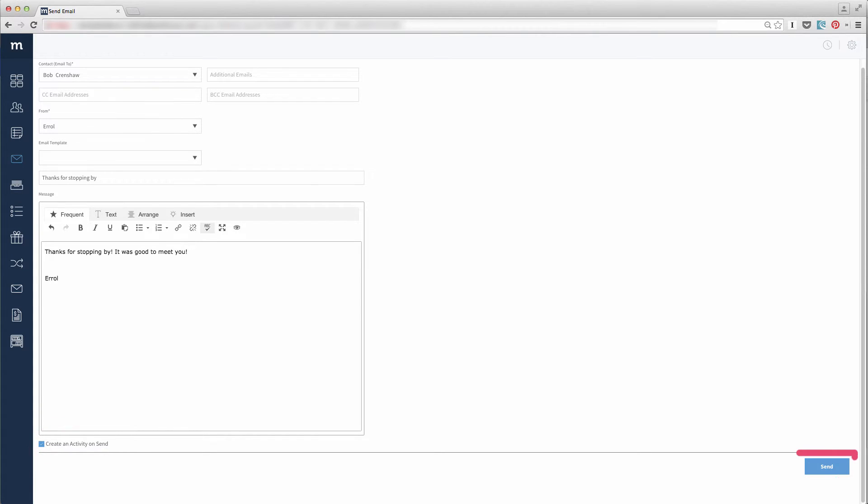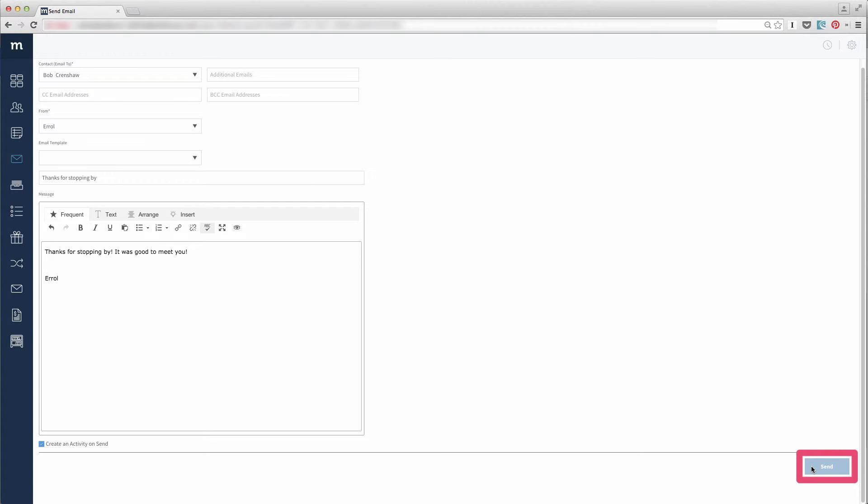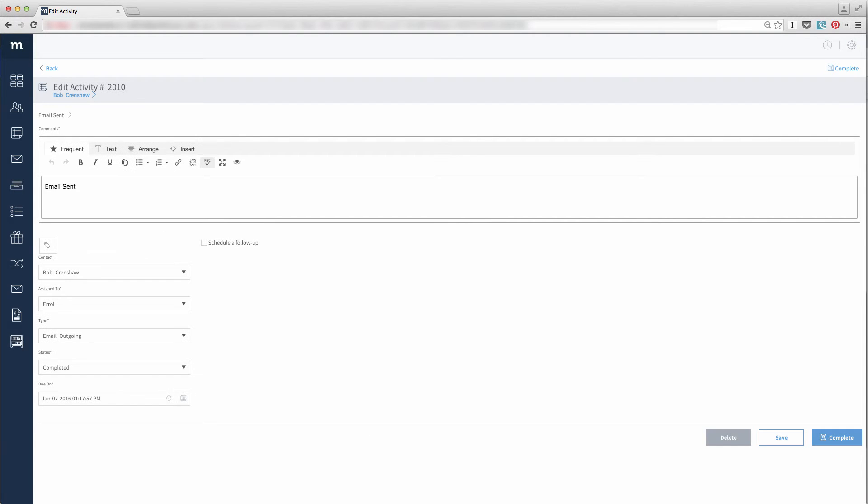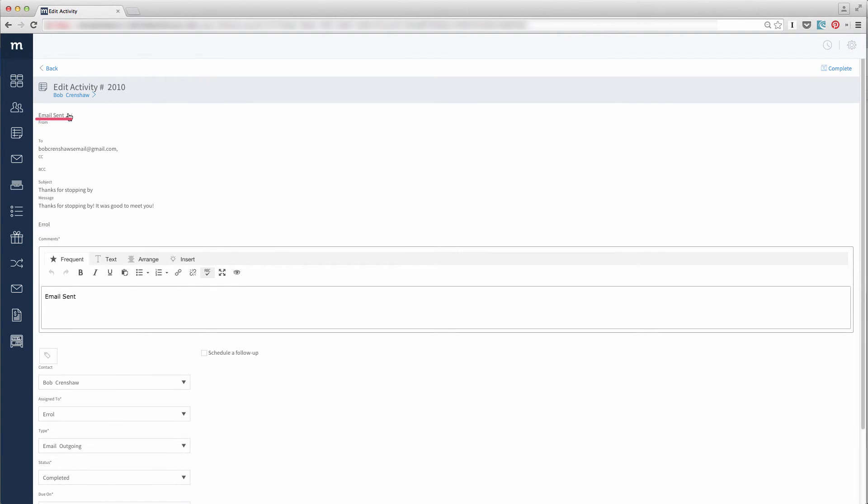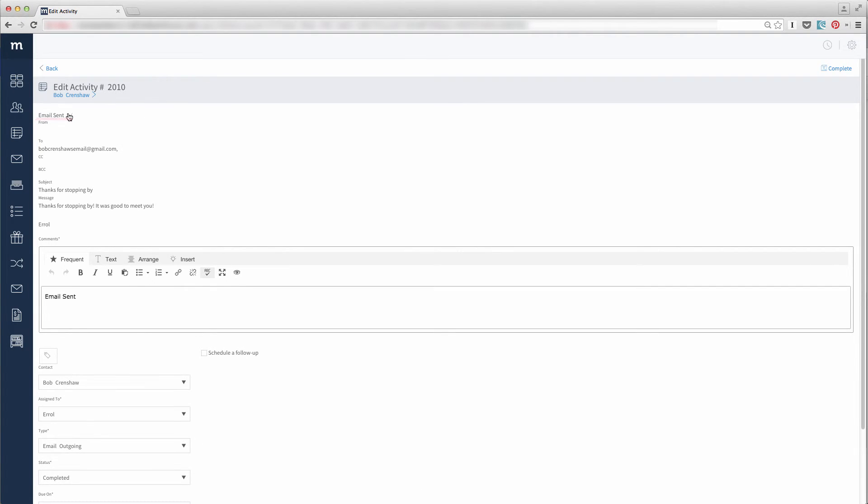When I click Send, it will send the email and it will also bring me to the activity it created. Let's take a look at this activity. If you expand this section called Email Sent, you will see what you sent out.